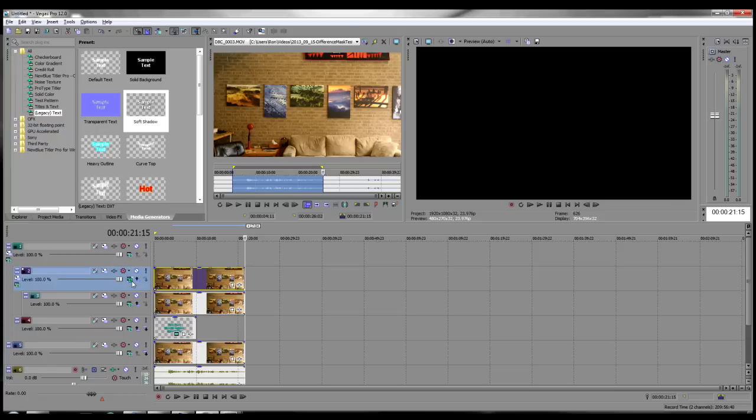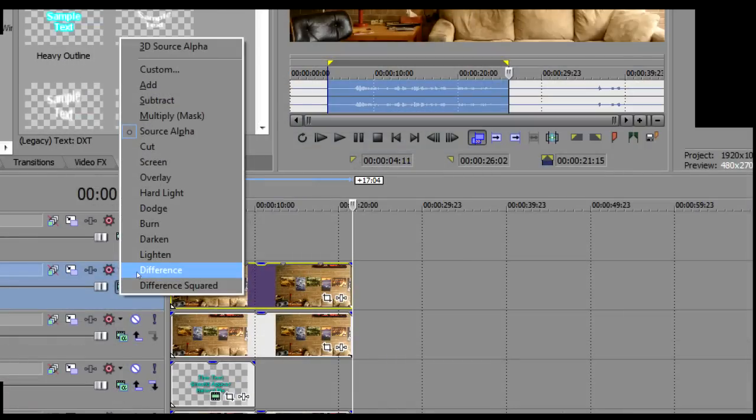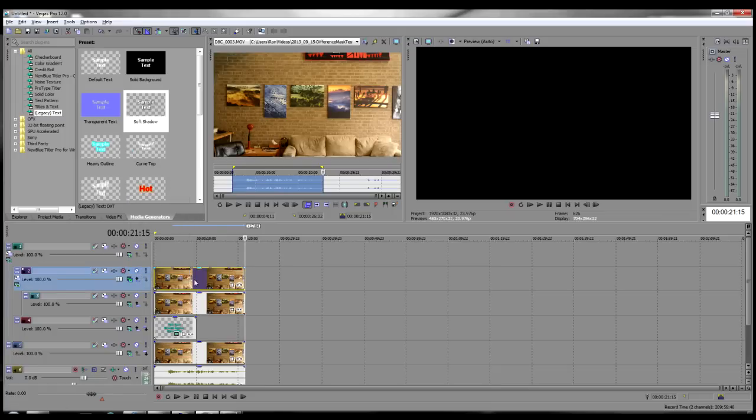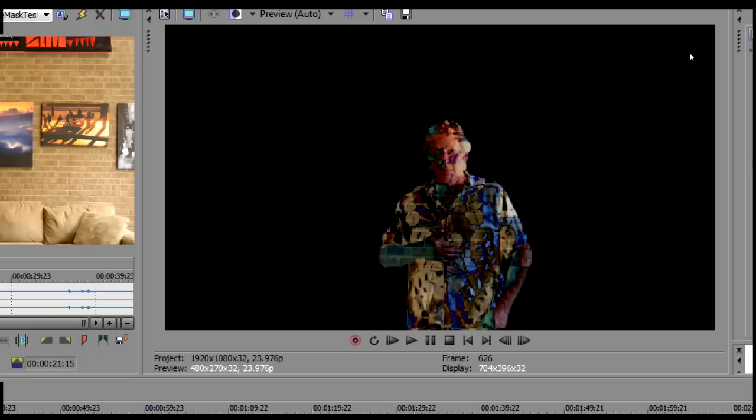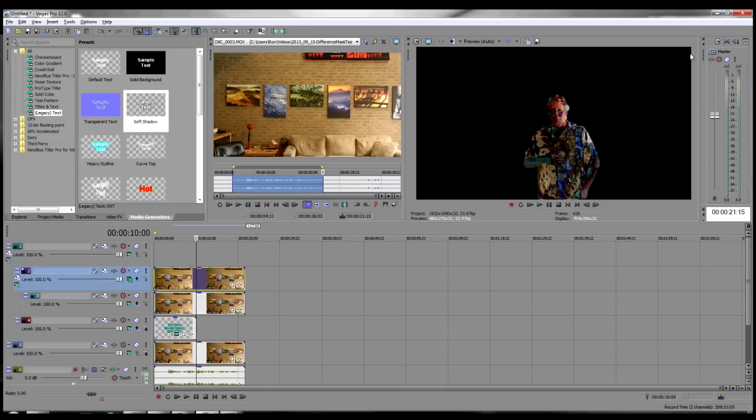Click on the Compositing Mode button in the header of Track 2 and select Difference from the pop-up menu. Put your track cursor somewhere in the middle of the tracks in the area of the live-action, and you should see something like this in your preview, which is the genesis of our difference mask.